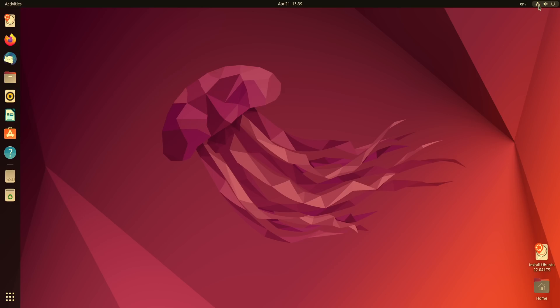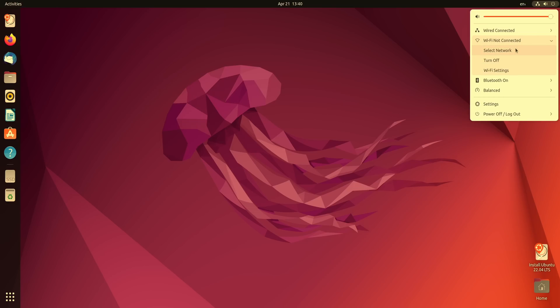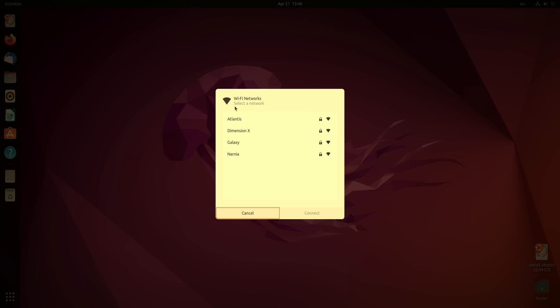In addition this Intel NUC has Wi-Fi as well so if I click up here and then I go down here to Wi-Fi and then select network I have a list of wireless networks in my area and if you do have Wi-Fi on your device you want to make sure that your Wi-Fi networks show up right here. If they don't then that might mean that your Wi-Fi card is not supported.